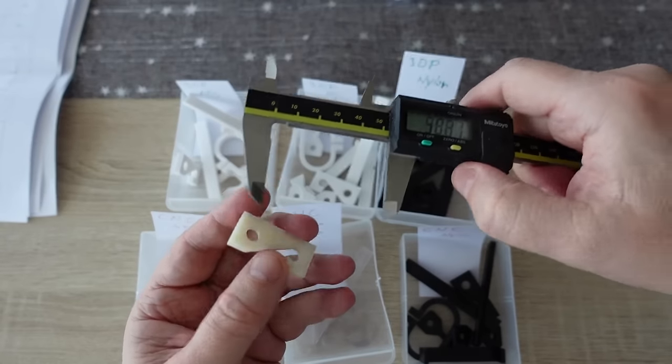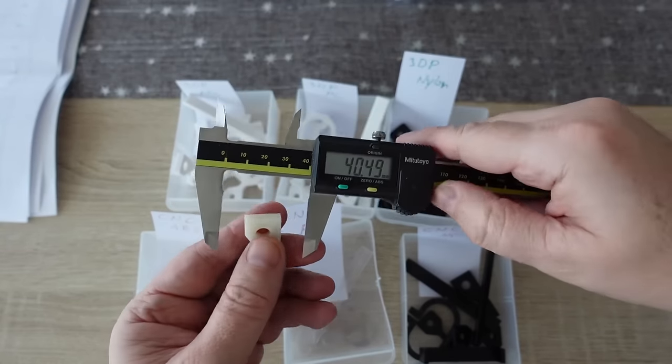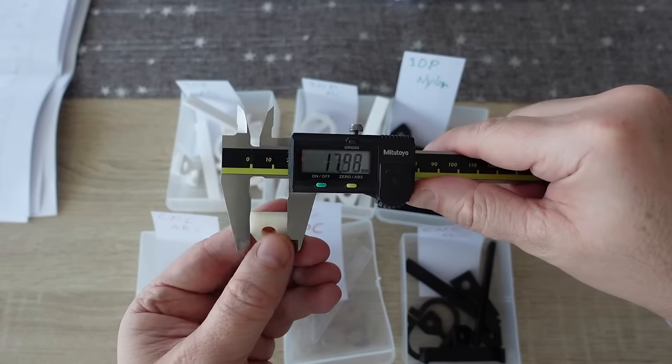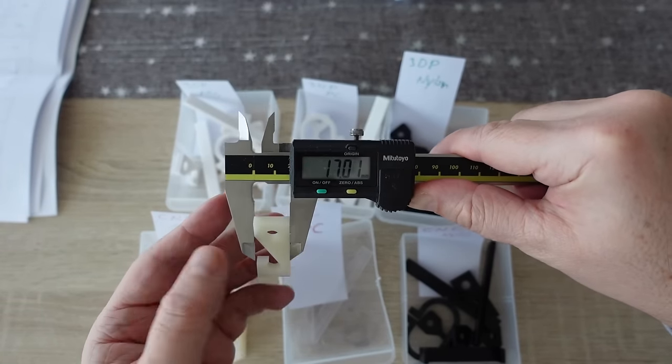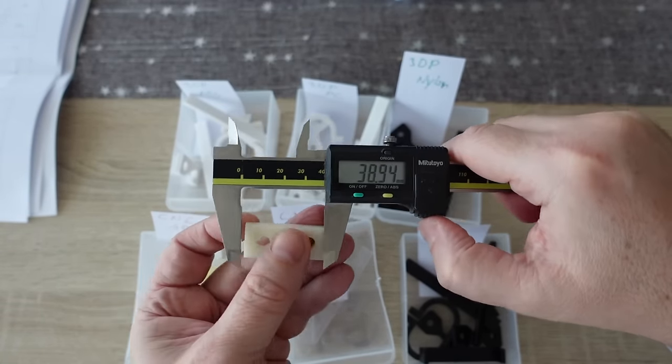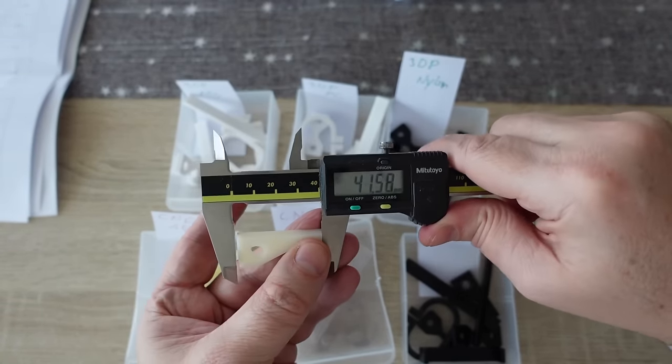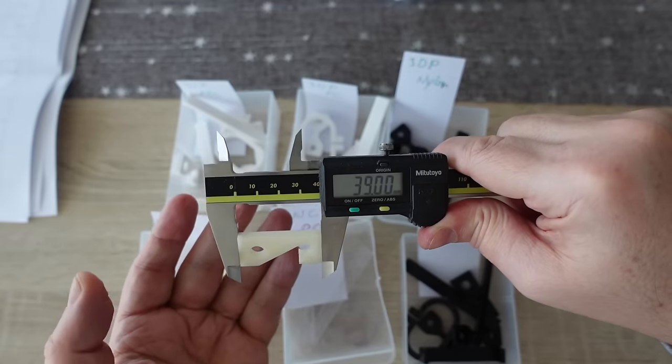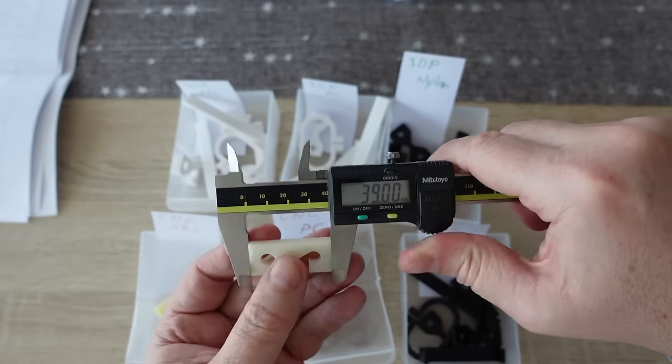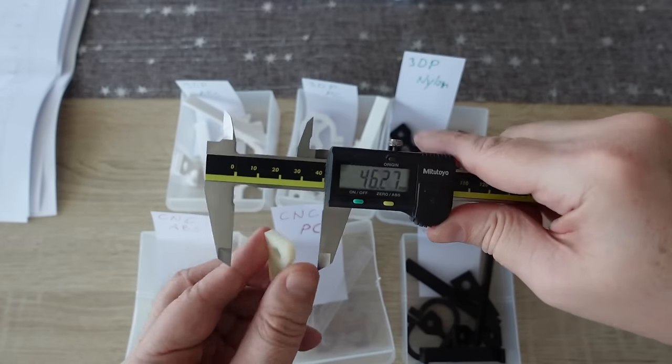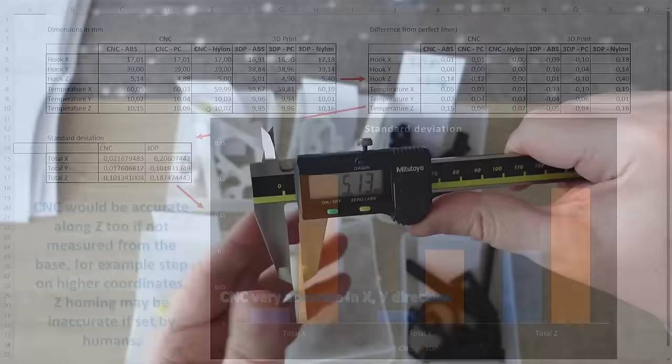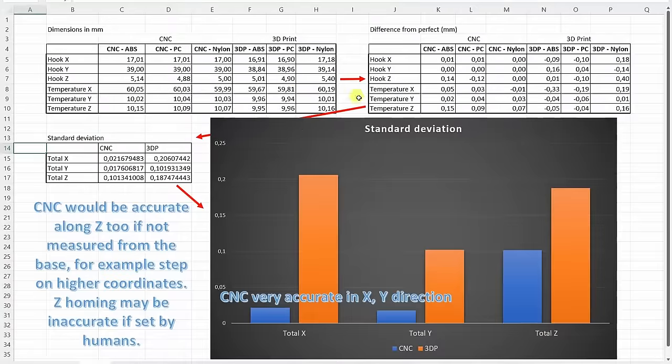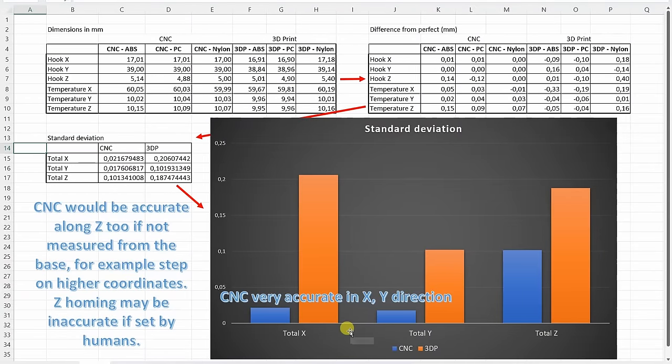I've also measured these hooks, but off-camera let me show you just one measuring. In X and Y direction, I noticed the CNC parts are really accurate, but in Z direction, there is some inaccuracy, but you can see the summary table now on the screen.